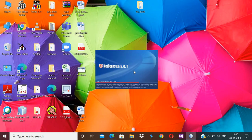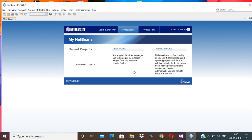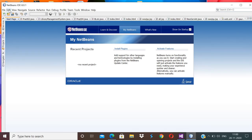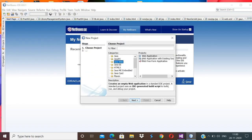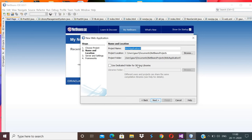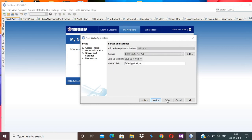Open NetBeans. It takes some time because Visual Studio is also running simultaneously. Click on File, then New Project, then select Java Web, then Web Application, and click Next. My project name is WebApplication9. Click Next and Finish.